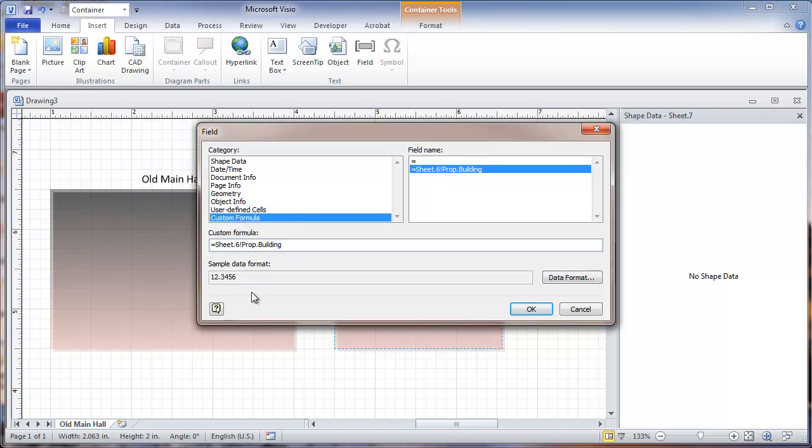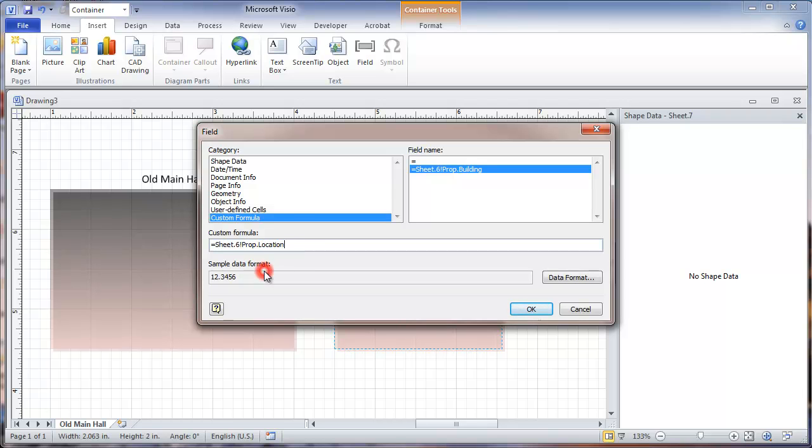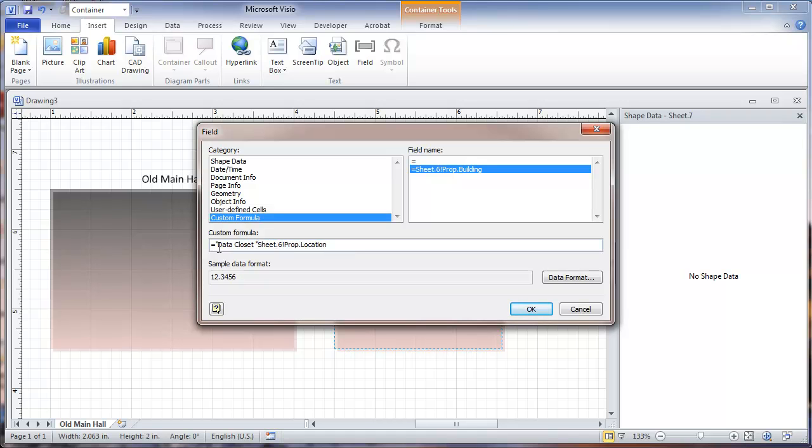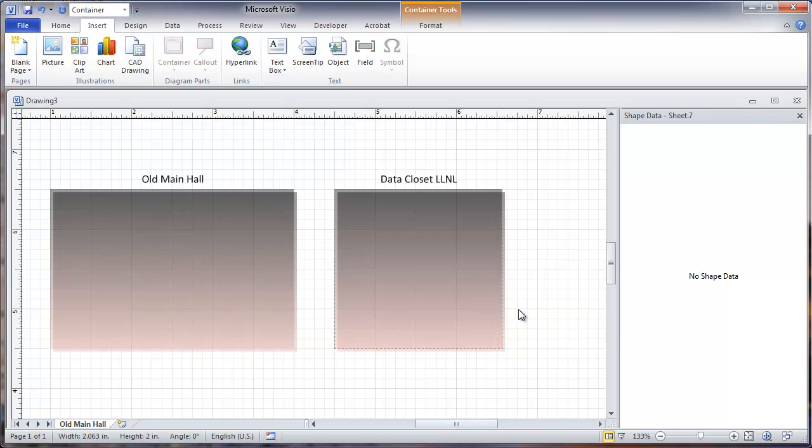And I'm going to go to my custom formula. Now I'm going to change this. You may notice that we had typed in sheet 1 and now it says sheet 6. That's because we copied it and it automatically changed that. So I'm going to change this from building to, start typing, we'll get a choice for location. And I also want to add some words here. I'm going to type in quotation mark, and data closet, space after it, quote, ampersand sign, and okay.